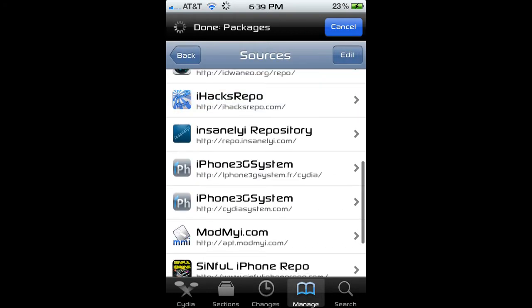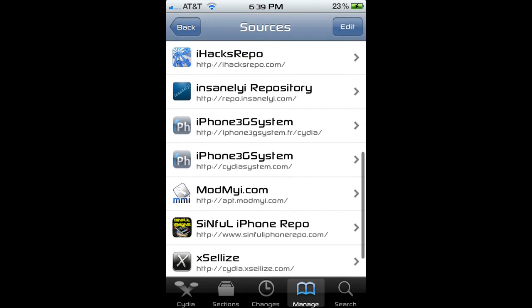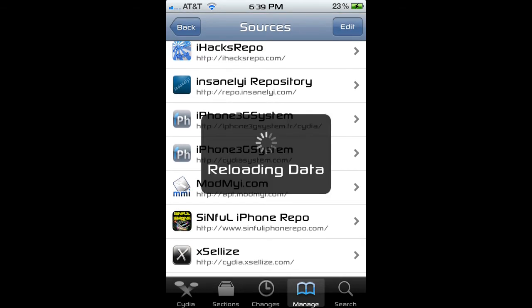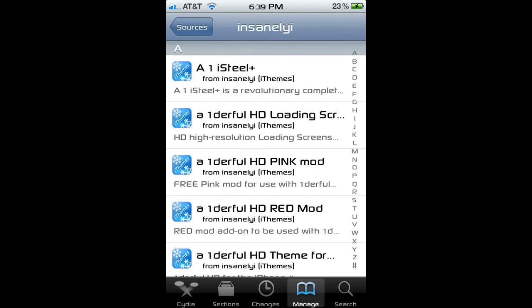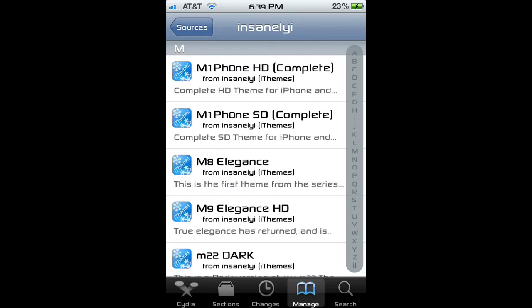repo.insanelyi.com — this gives you a lot. All of them are in the description.